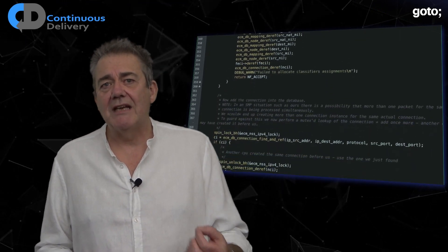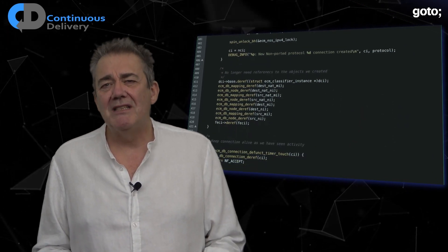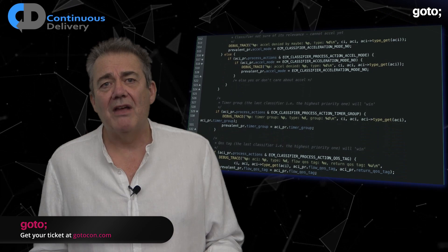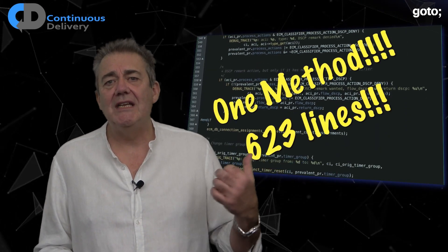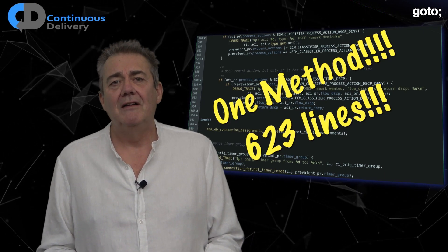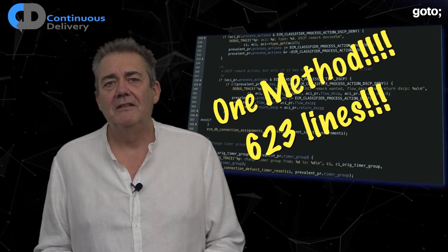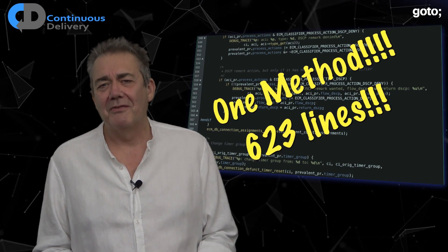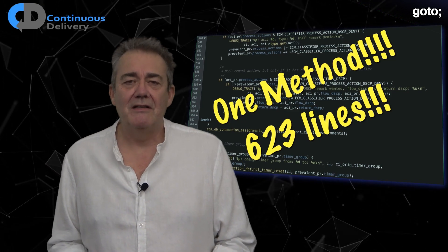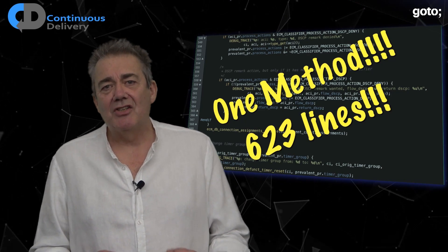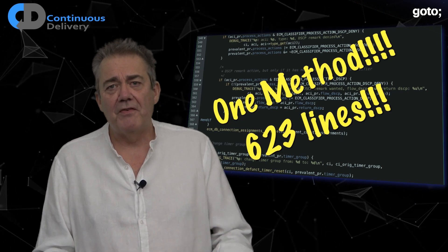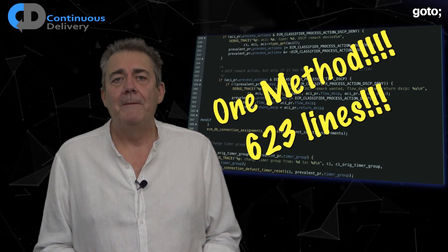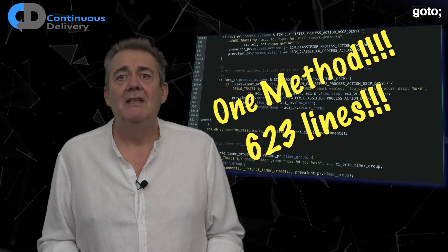If somebody tells you that extra function calls will slow the code down, then they probably don't know what they're talking about, or they should use a better compiler. Refactor long functions into smaller methods. The code scrolling past on screen here is 623 lines long — 623 lines in one function. The most common response I get when showing this to programmers is 'Oh, we have much longer functions than that.' By preference, I add a check to my continuous integration system that fails the build if a function is longer than around 20 lines of code.